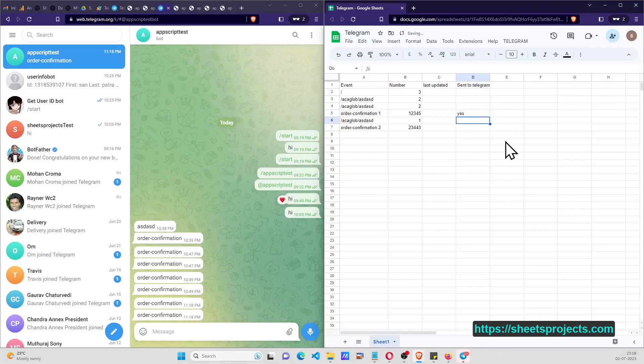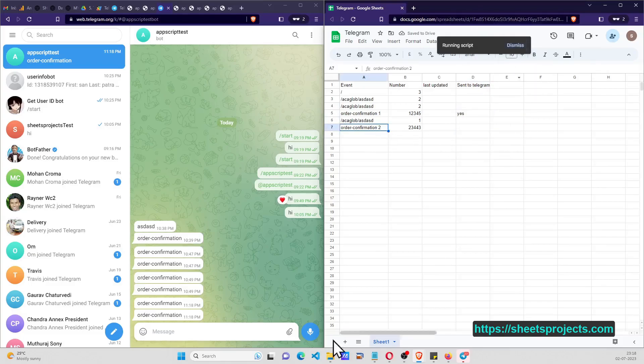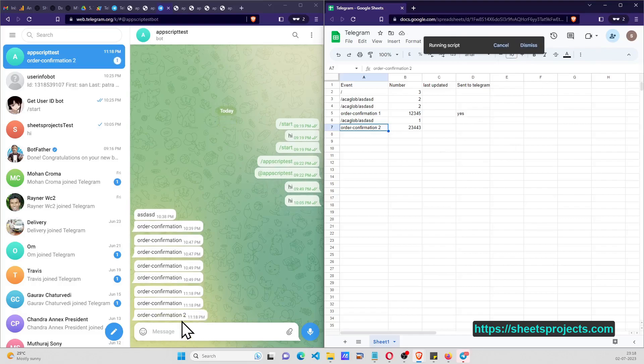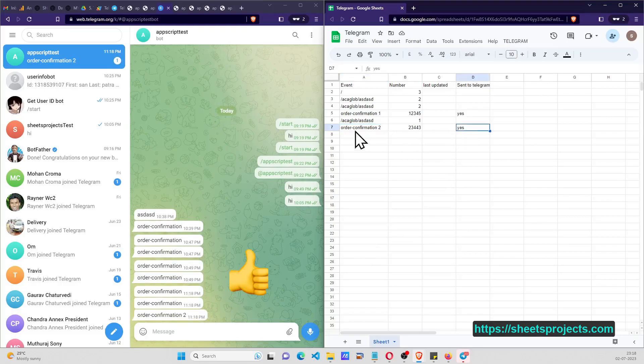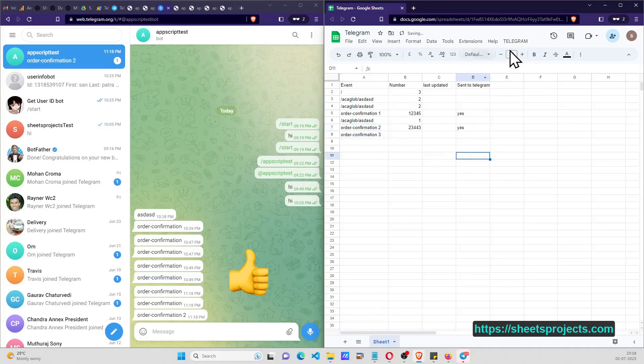And if you want to leave one as yes, only the latest one will be sent. So if I do send update, only two will come and it will be updated.